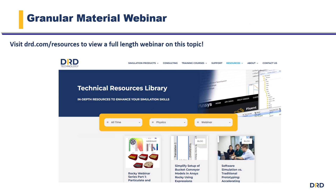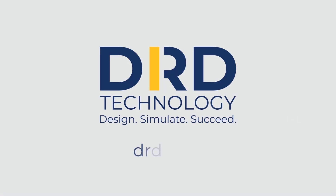To learn more about how DRD can help with your granular material challenges, visit our website at drd.com/resources and download our webinar on particulate and granular modeling with ANSYS ROCKY. Contact us today to discuss your unique physics challenges and find the right ANSYS tools for you.